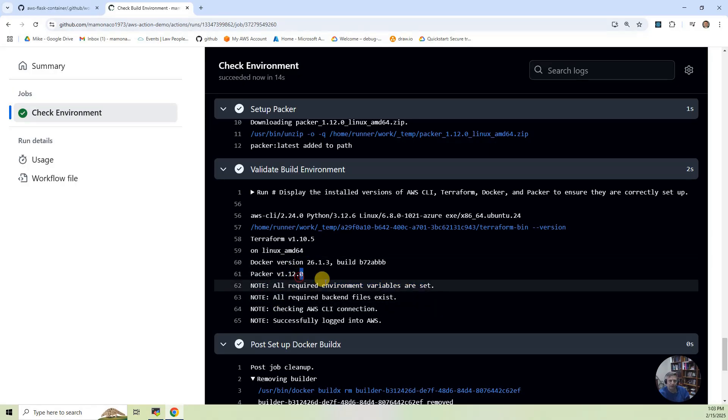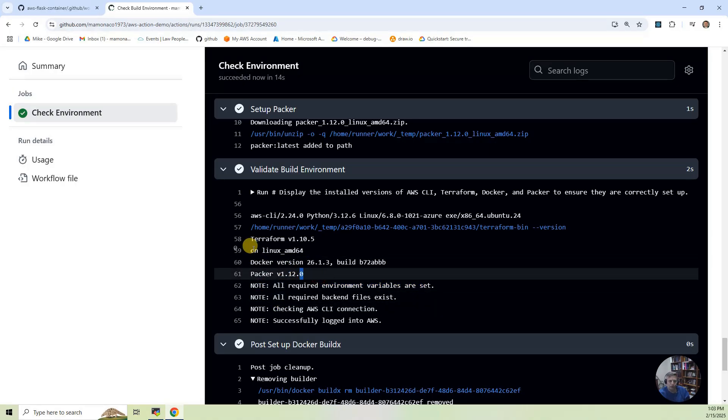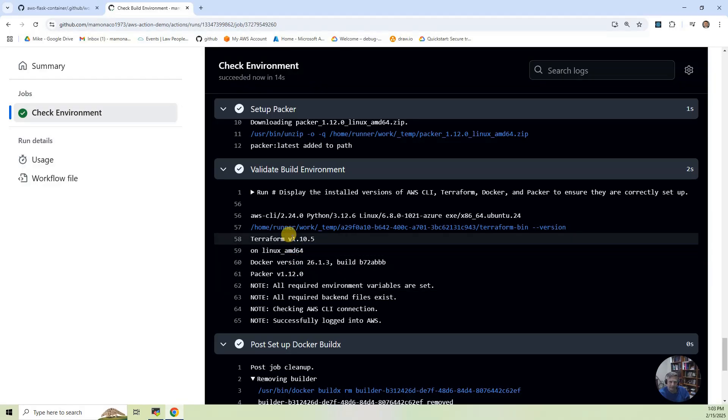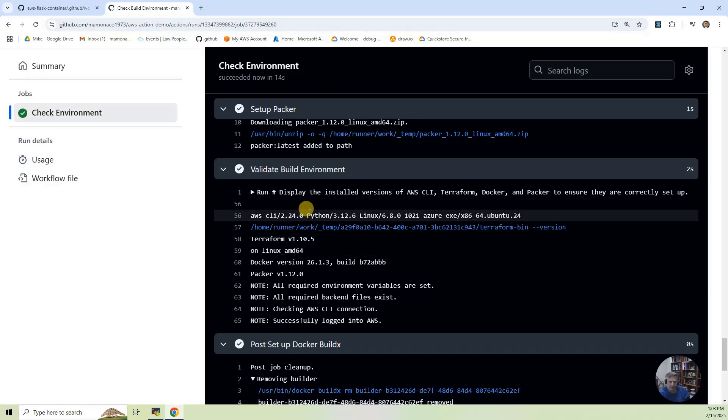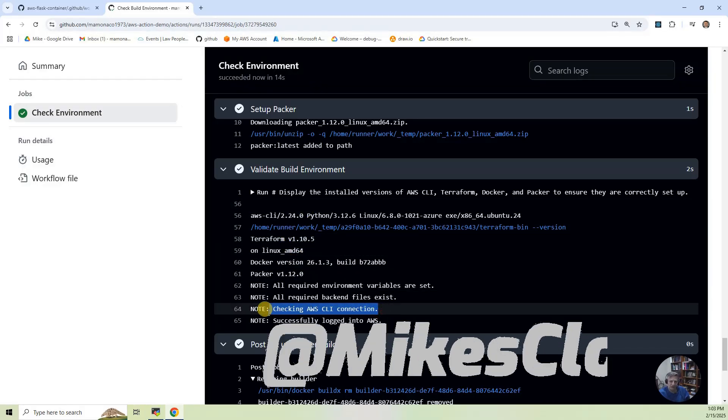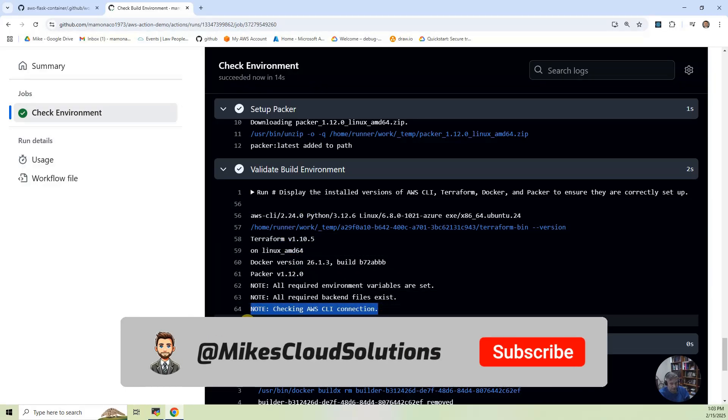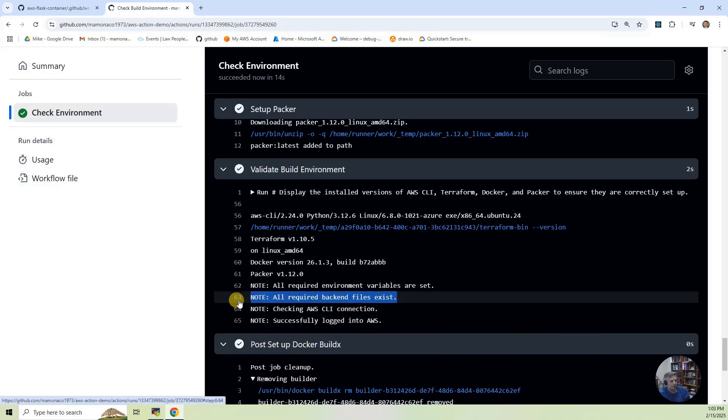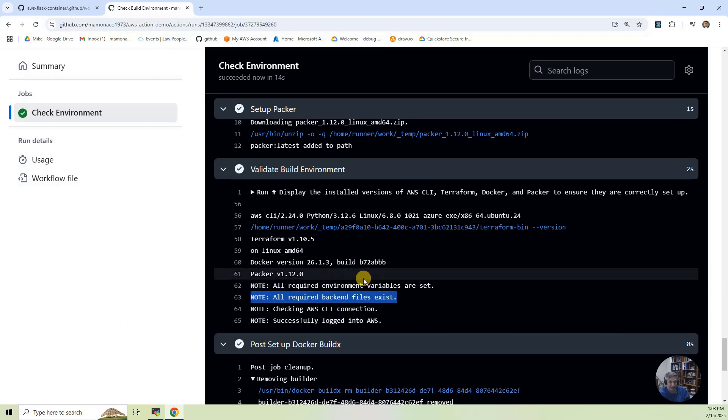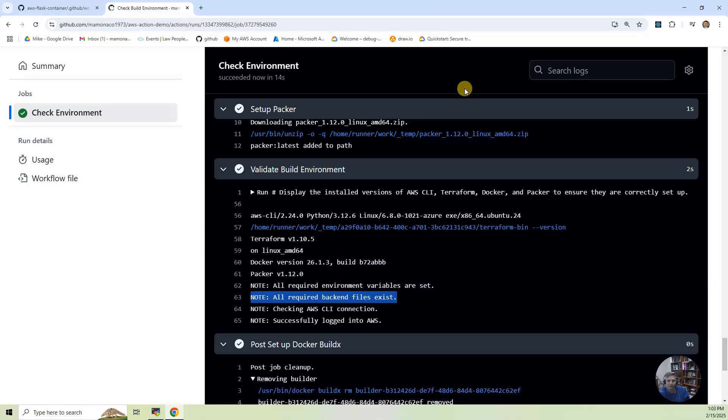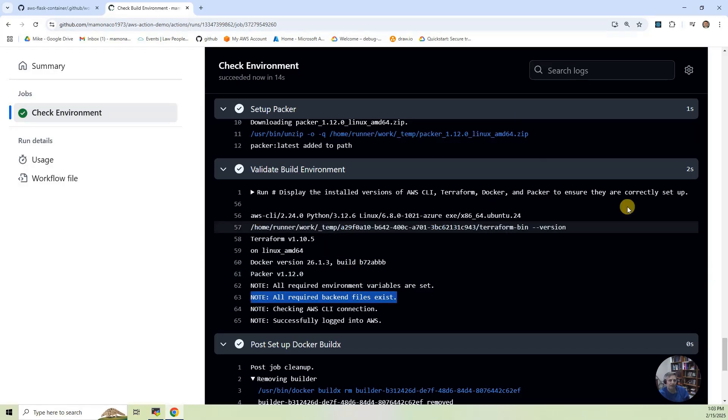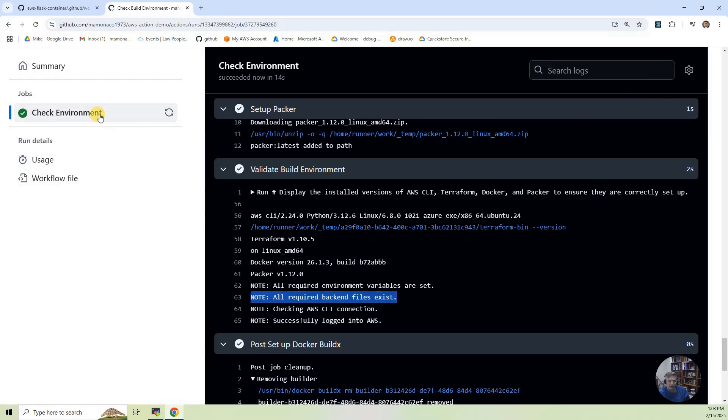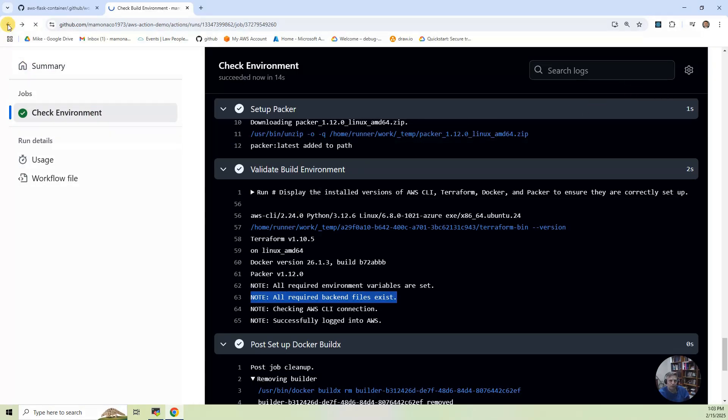It's going to show you the versions of the tools that we're using, Terraform, Docker, AWS CLI. It's going to make sure it can connect with those credentials and that all the backend files exist. So if you forgot to push the backend files, it's going to say, hey, you've got to have a backend to run within this environment. So that is it for the check env. So let's go back to the last one, the last list.